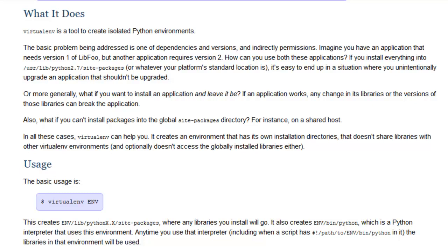Virtualenv is used essentially to create isolated Python environments, also called sandboxes. So when you work on one project, it does not affect any of your other projects.